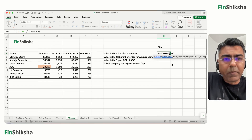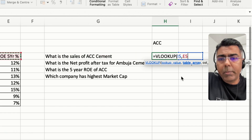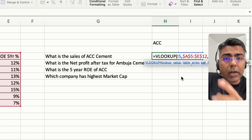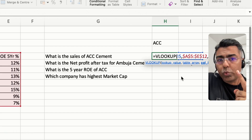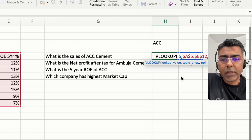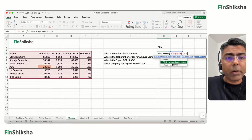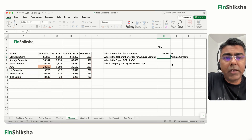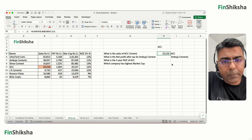The lookup value is ACC, selected from the right cell. The table array is the entire table — we'll freeze this. Sales is in column two, so we put 2 for the column number, and 0 for an exact match. Closing the bracket and pressing Enter, we get the value corresponding to the sales of ACC.